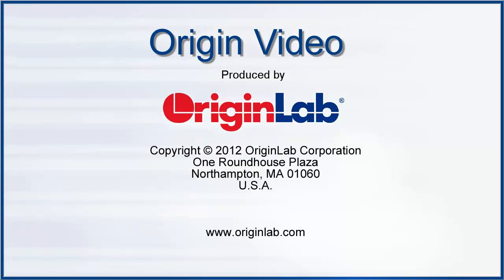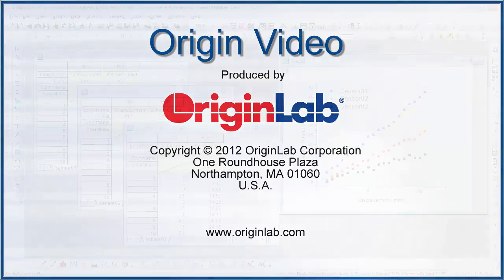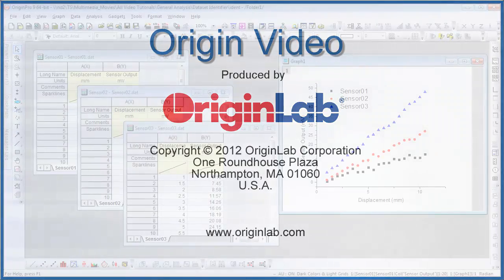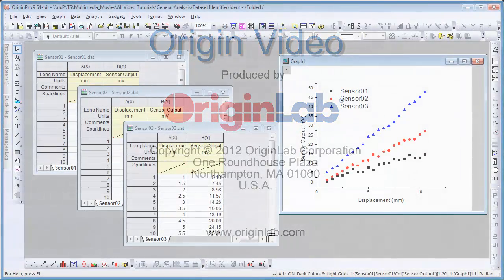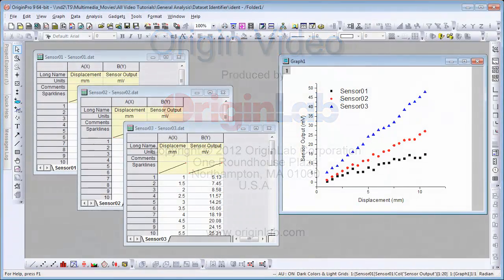In this video, I will show you when analyzing multiple data sets, how to set in Origins Report Sheets an appropriate identifier for your data.